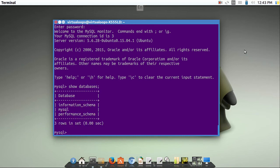To see databases write show databases. For creating new database write create database and database name.